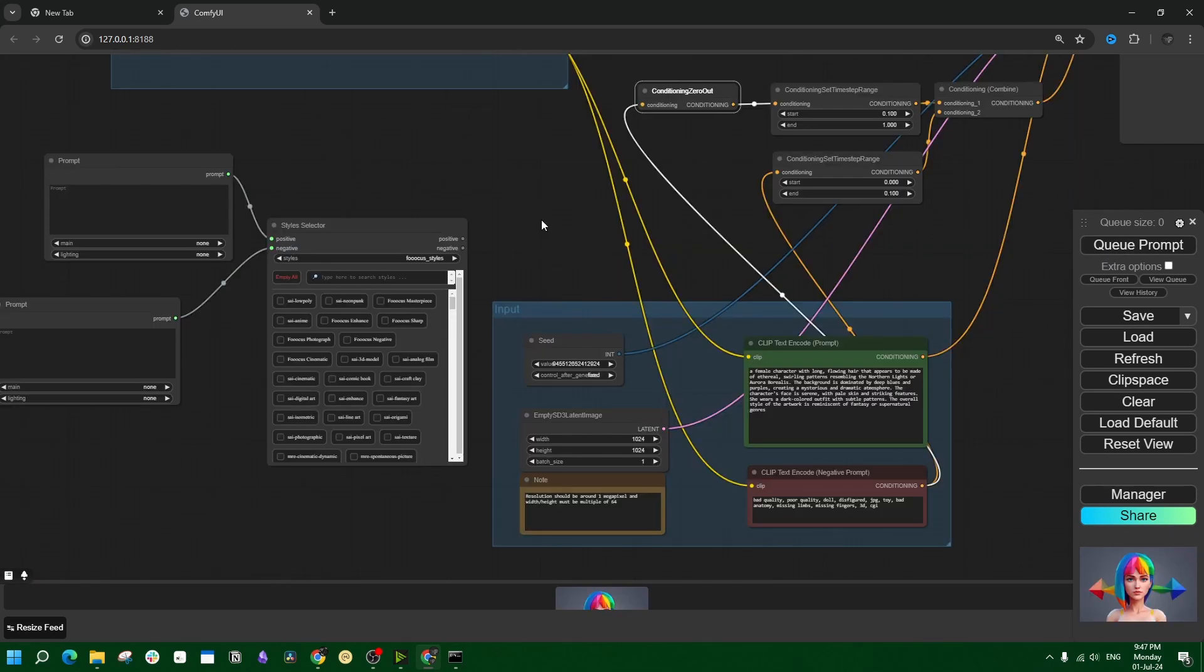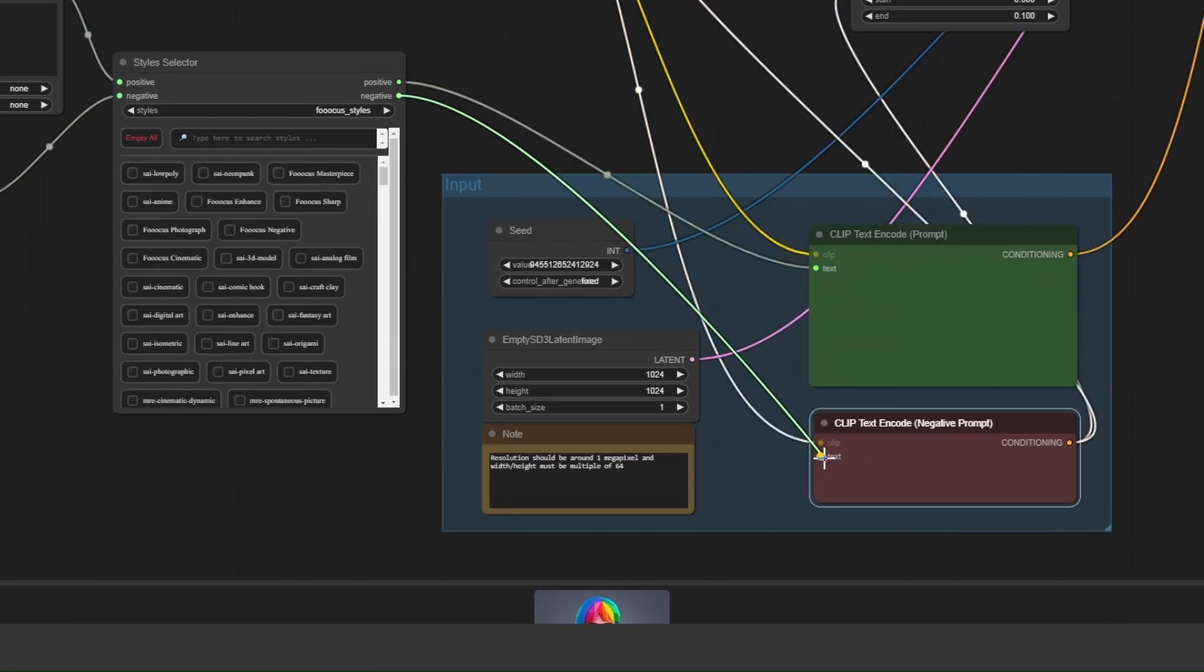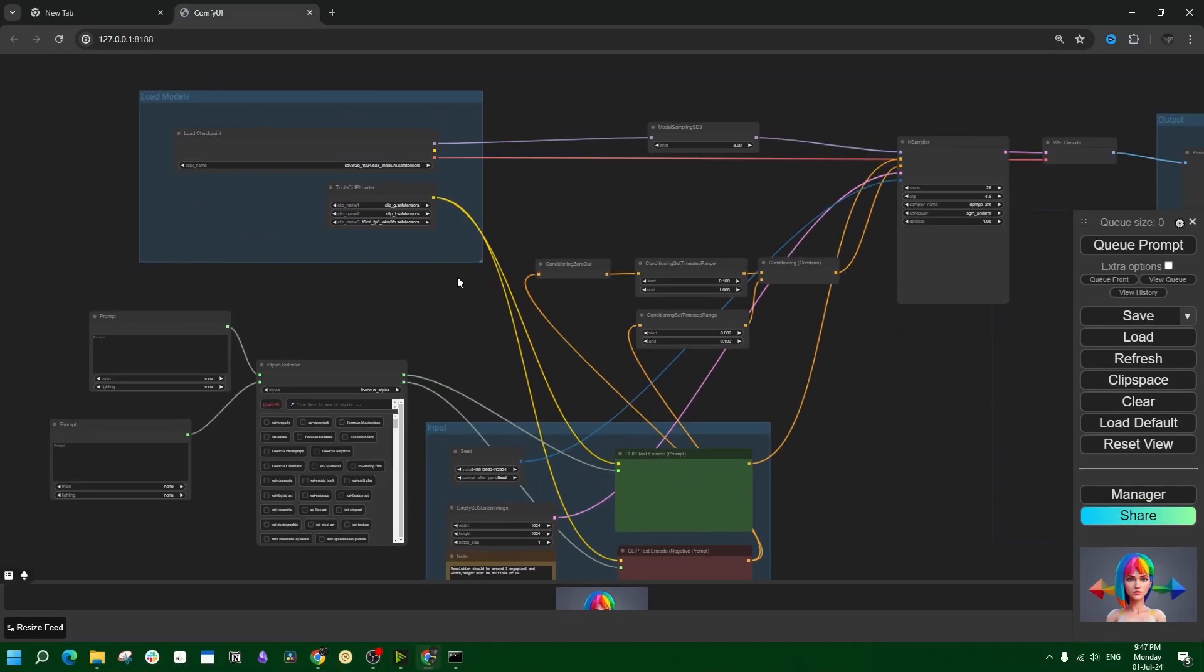Just like SD 1.5 or SDXL, you have to work with only one positive and one negative prompt. Connect the positive and negative connections, and the rest is just normal official SD3 workflow.